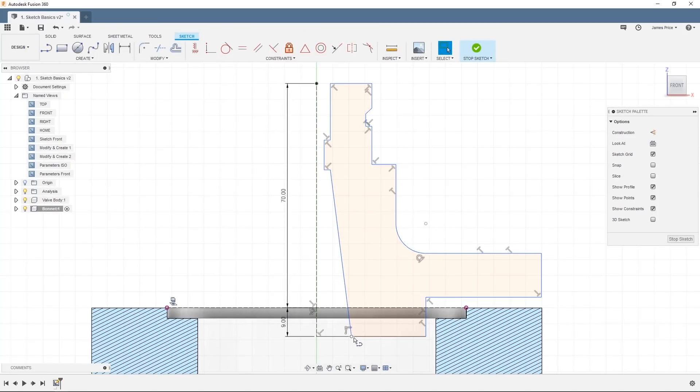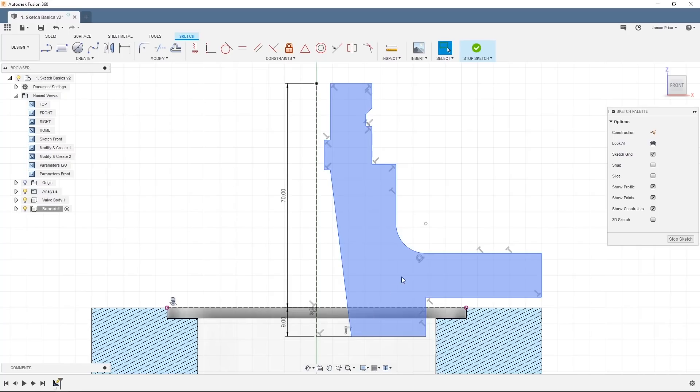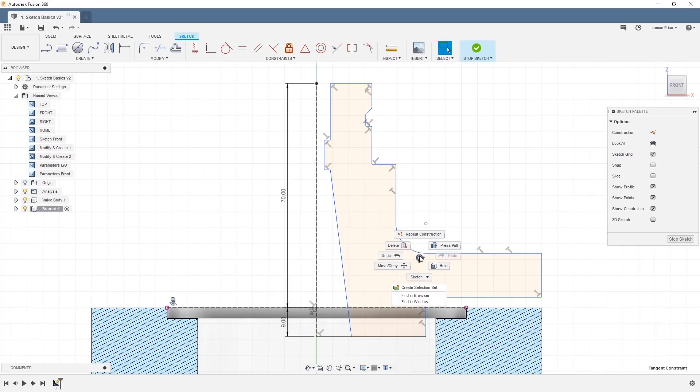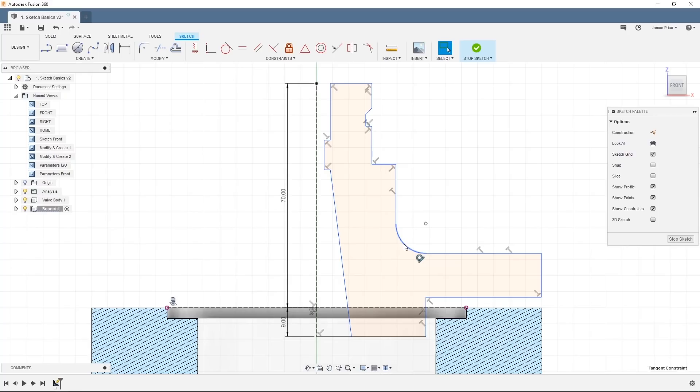Constraints are what maintain the integrity of our model, meaning any changes you make to the sketch will only be done so in accordance with the specific constraint. You can easily delete these by left clicking on the constraint and pressing delete on your keyboard or right clicking and selecting delete from the menu.